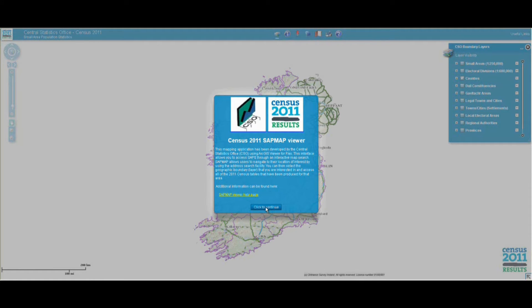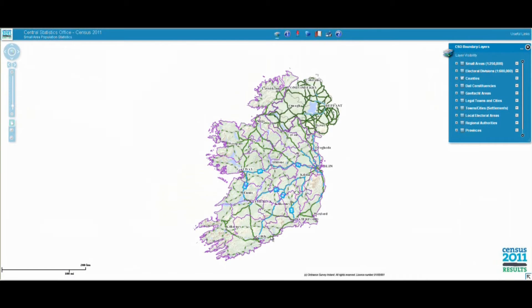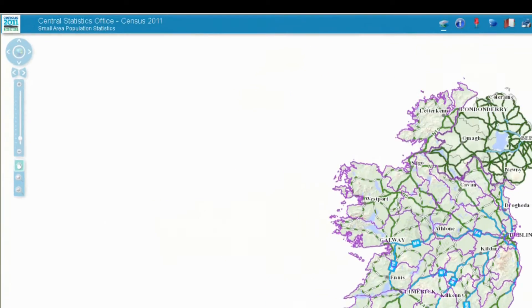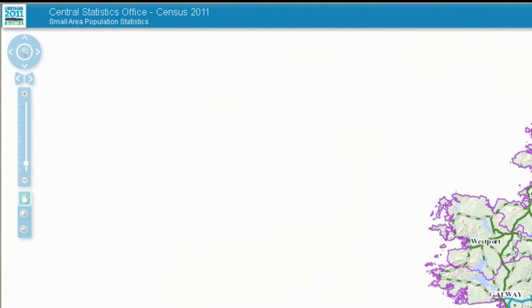Click to continue. You see the map canvas which will initially display the full map of Ireland. It shows detail of roads, towns, infrastructure and terrain. The toolbar can be used to navigate around the map.